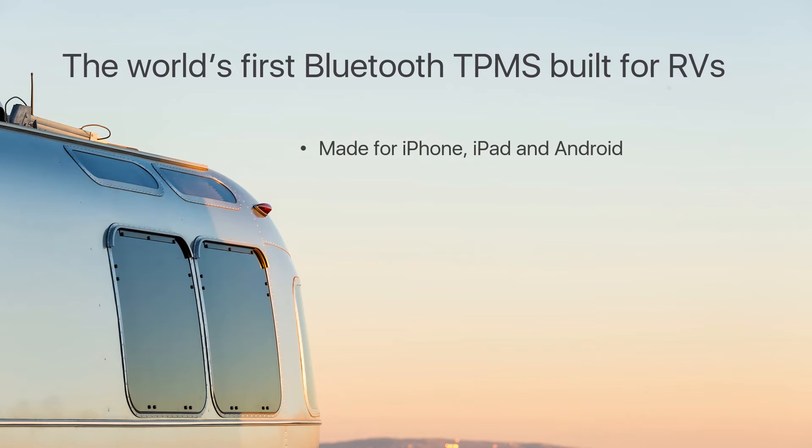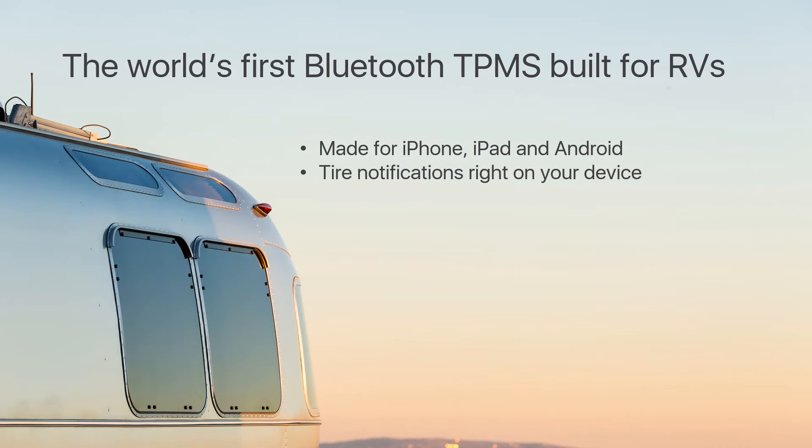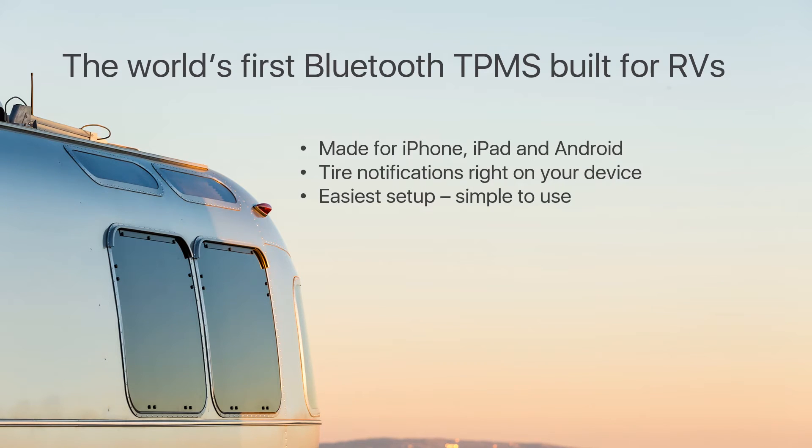Made for iPhone, iPad and Android devices, with tire notifications right on your device. It is the easiest setup and most simple to use RV TPMS on the market.